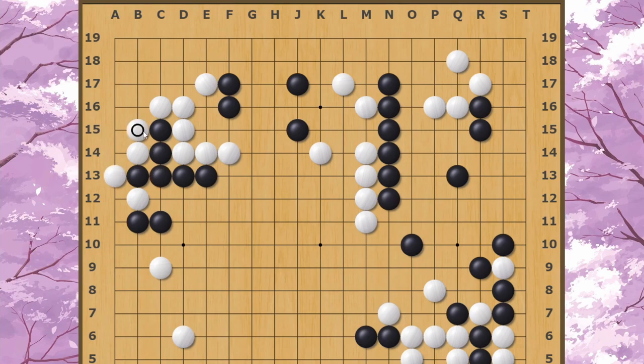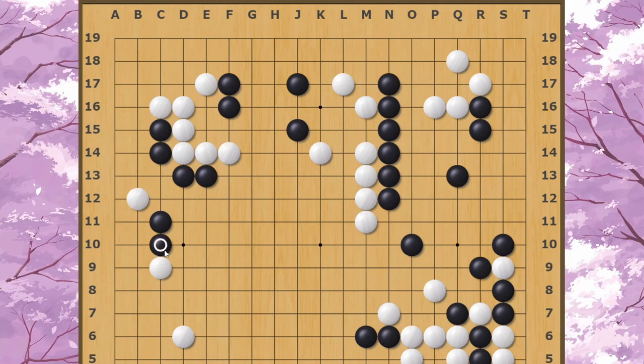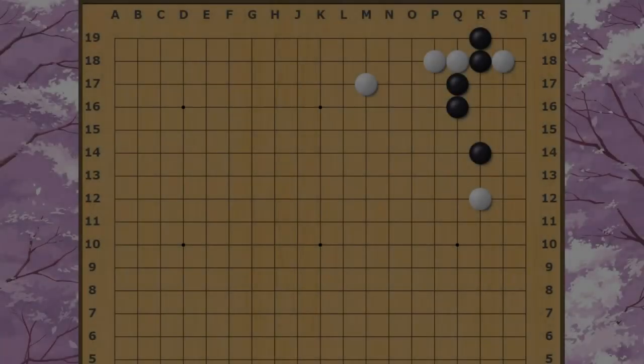In the pro game, because it's too painful, Black resisted like this. White cut here to capture two Black stones, and Black followed up on this side.